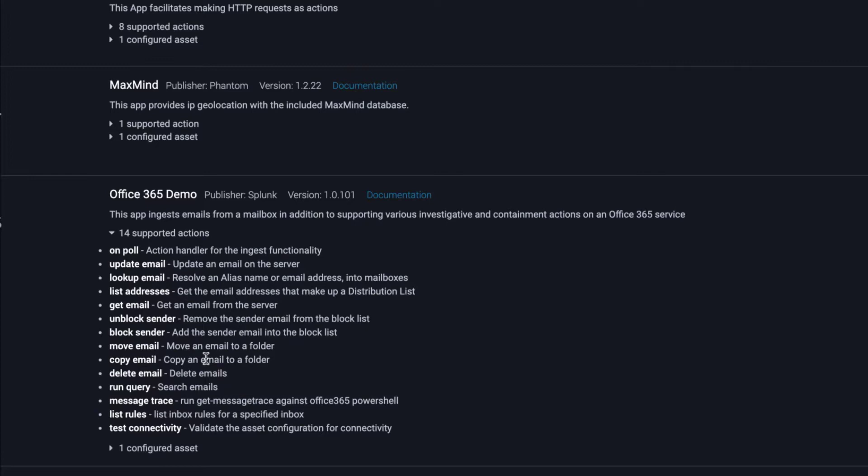At its core, a Phantom app is a Python module that enables Phantom to connect to another tool's API. Phantom's app model supports integration with over 300 tools and over 1,900 different security actions.